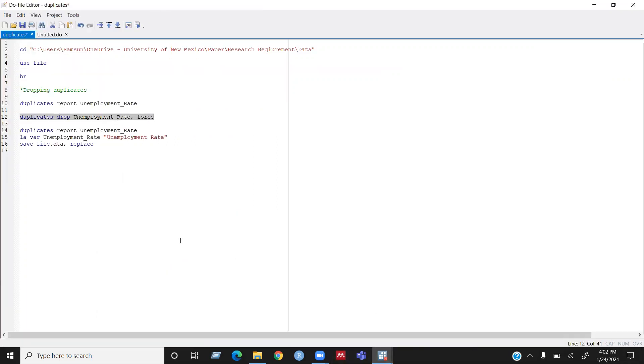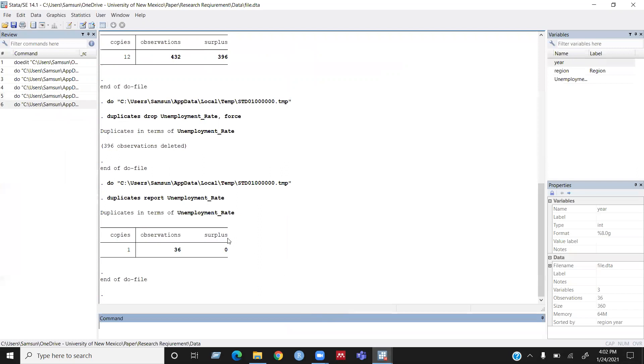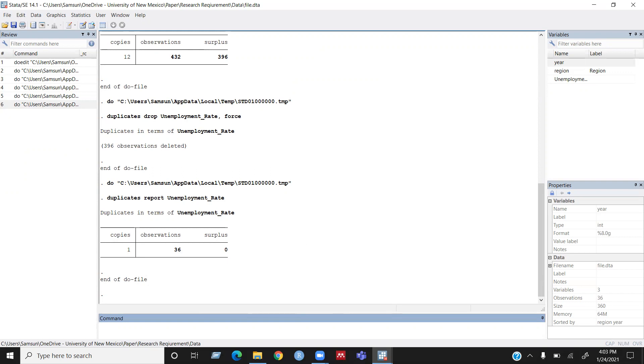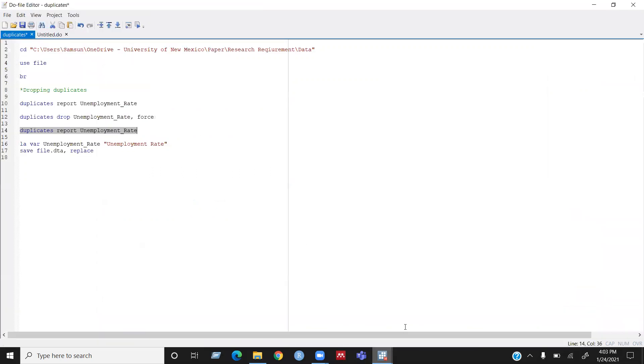So again, I will report the duplicates, how many duplicates I have, then I can confirm that all the duplicates are dropped. Now I can see only one copy and the total number of observations is 36 and zero surplus. So there is no duplicates in my dataset.